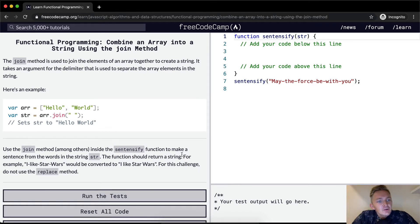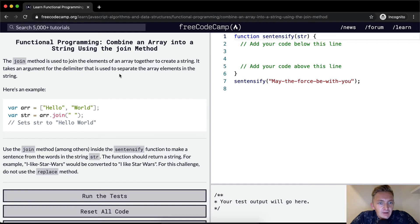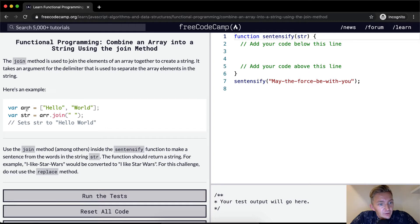The join method is used to join the elements of an array together to create a string. It takes an argument for a delimiter that is used to separate the array elements in the string. Here's an example.